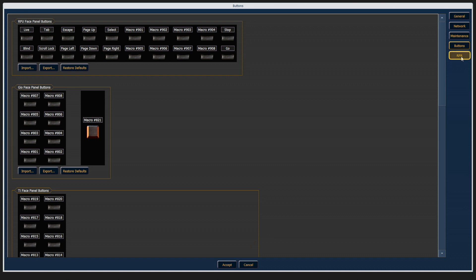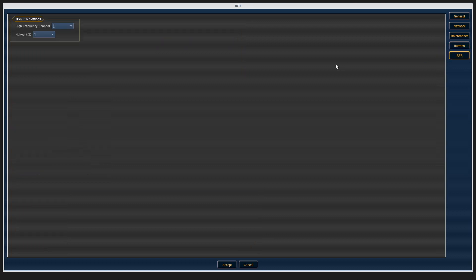And finally, the RFR tab. If you have an RFR connected via USB to a console device, this is where you can set the frequency channel and the network ID of that device.